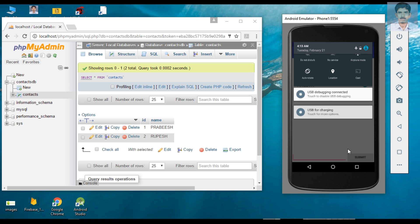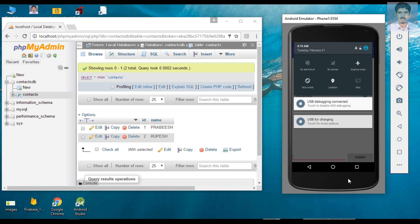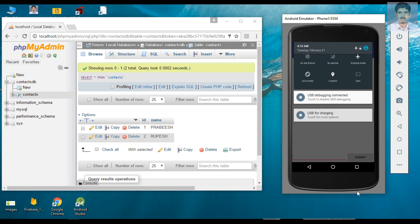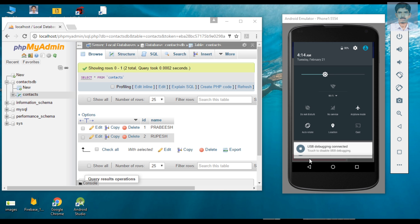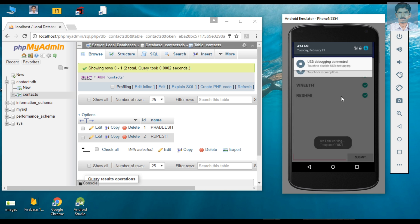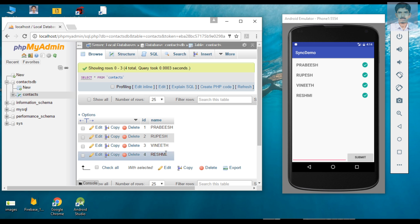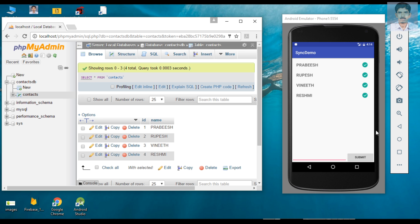I disable the airplane mode. When I disable the airplane mode, the sync status changes — these two records are now synced with the web server. We can check the server and confirm that the information is now available on the web server.